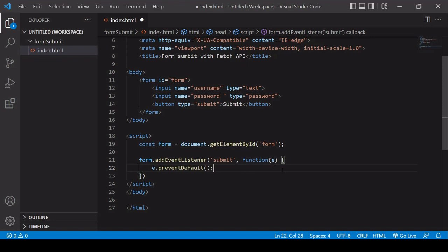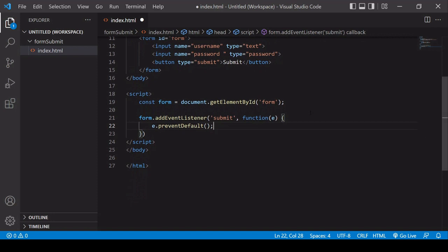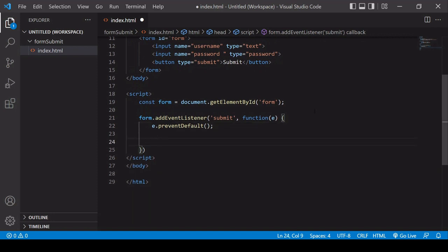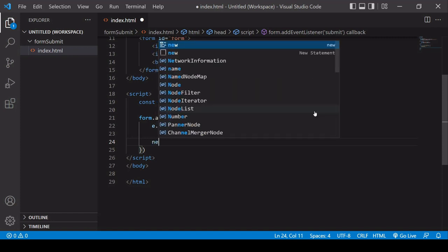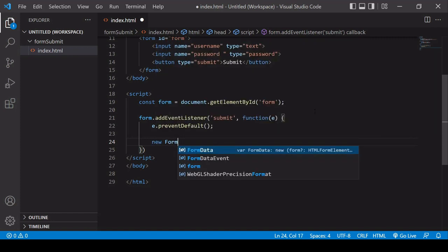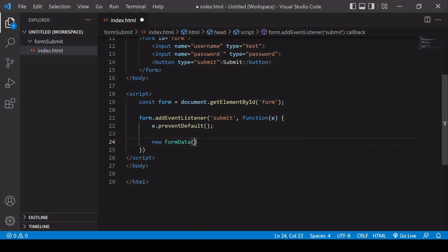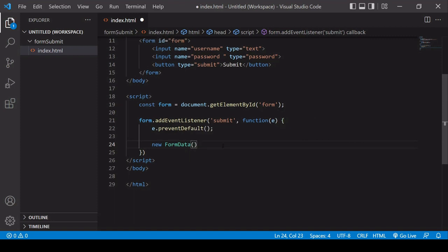Now, the great thing about JavaScript these days is there are lots of inbuilt object constructors that can be useful, and we're going to be using one here. What I'm going to do is create a new instance of a form data object, so you can call that new FormData.